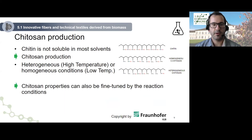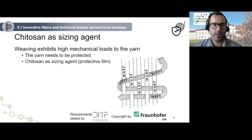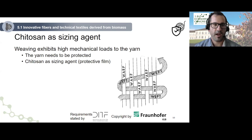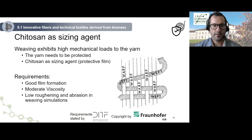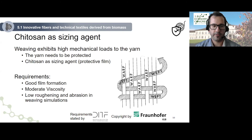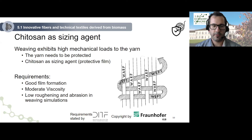According to the session topic, I want to give examples concerning the application of chitosan in textile processing. Weaving exhibits high mechanical loads on the yarn, meaning the yarn needs to be protected during weaving. Chitosan is one promising sizing agent that forms a protective film. The requirements for chitosan as a sizing agent are: good film formation, moderate viscosity, and low roughening and abrasion of the textile and fabric in weaving simulations.